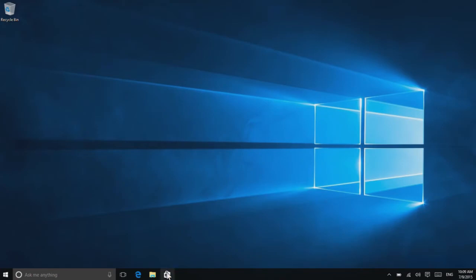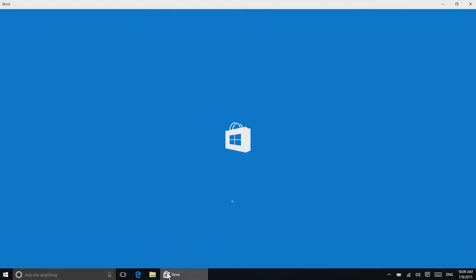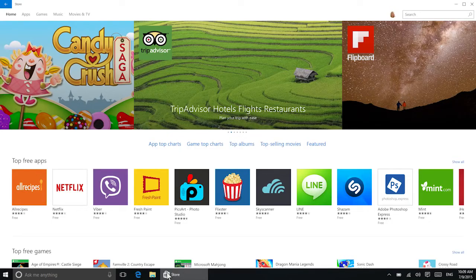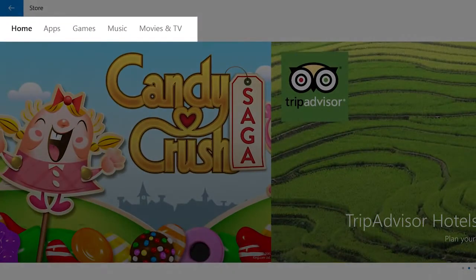The Windows Store is where you'll find new apps, games, music, and movies and TV.